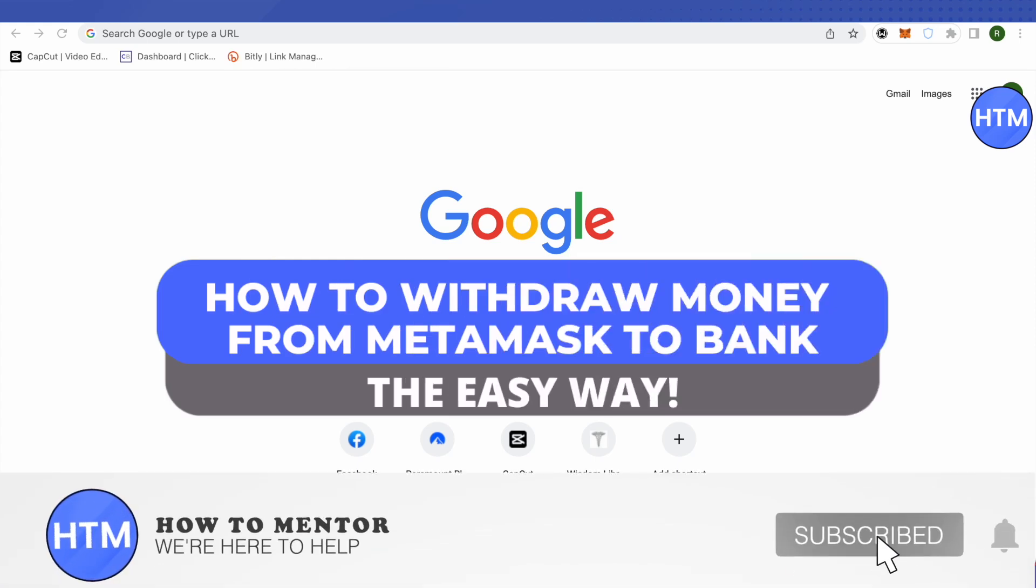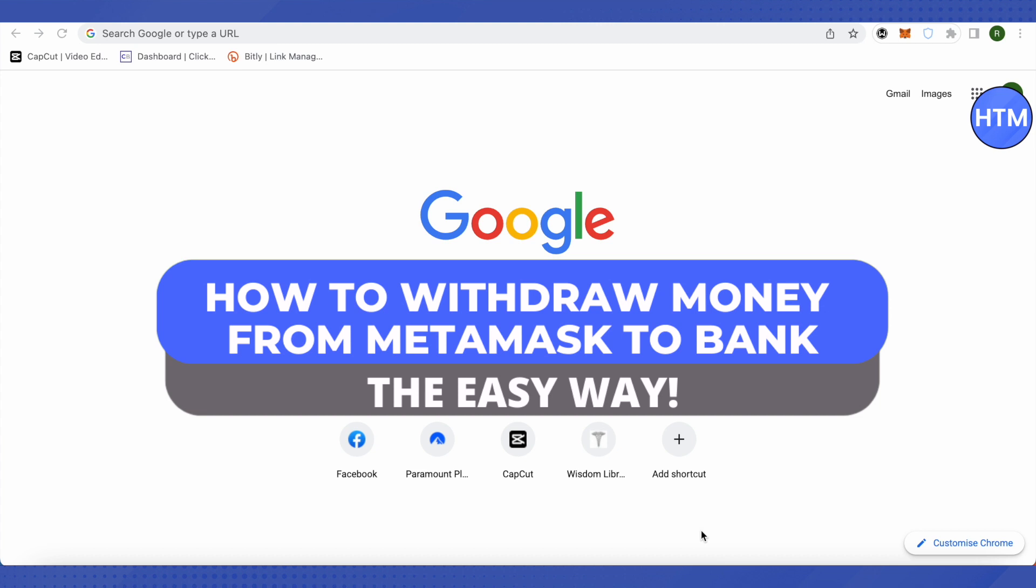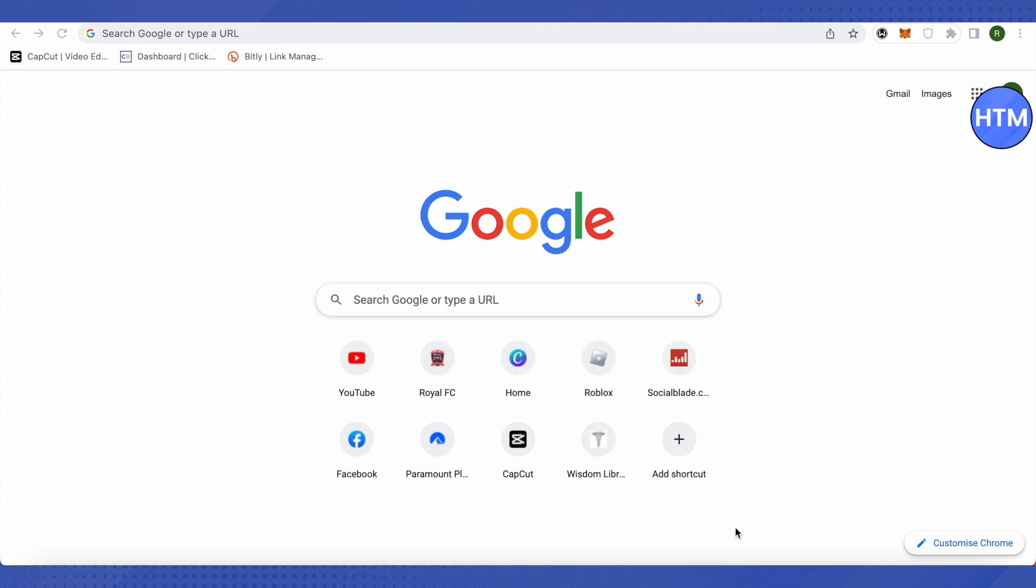Hello everyone, welcome to our channel. Today we'll see how we can transfer our money from MetaMask to our bank account. For that, you need to open up your MetaMask account and also your Binance account, as there's no possible way to send your money directly from MetaMask to bank account, so we need a crypto exchange in between where we can send our money.